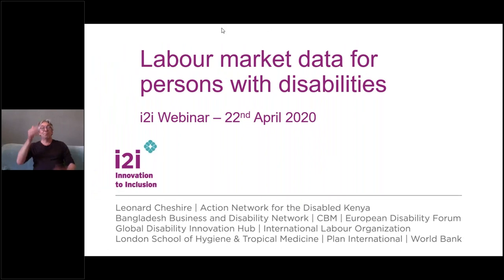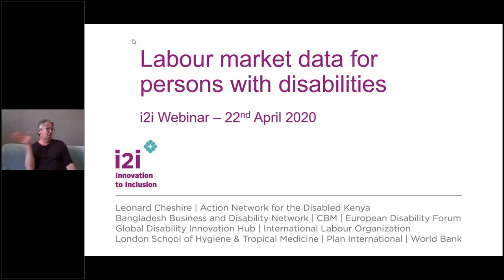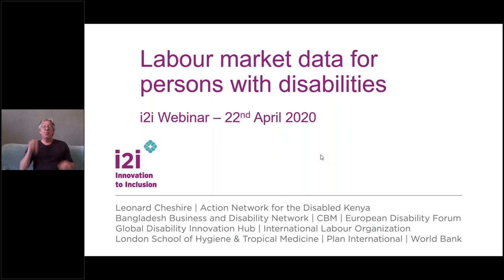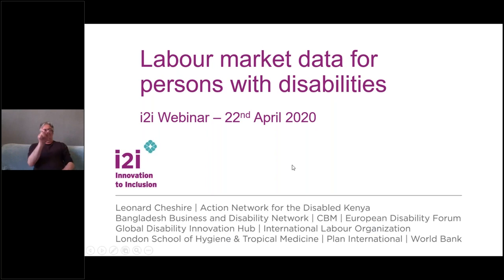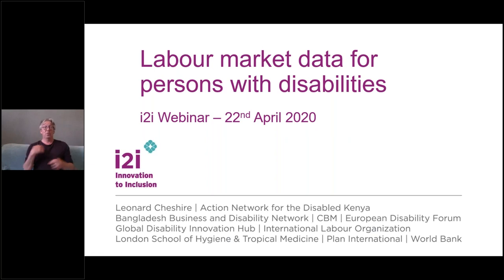Hi, good day, everybody. I hope you can all hear me, and I hope you're all well and staying safe. Thank you very much for attending this webinar. This is the fourth webinar in the series sharing information on the work of the I2I Innovation to Inclusion project. This webinar specifically is about data on persons with disabilities in the labour market. My name is Gordon Rattray, I work for European Disability Forum, EDF. I'm based in Brussels and I work on international cooperation. I am moderating the webinar today.